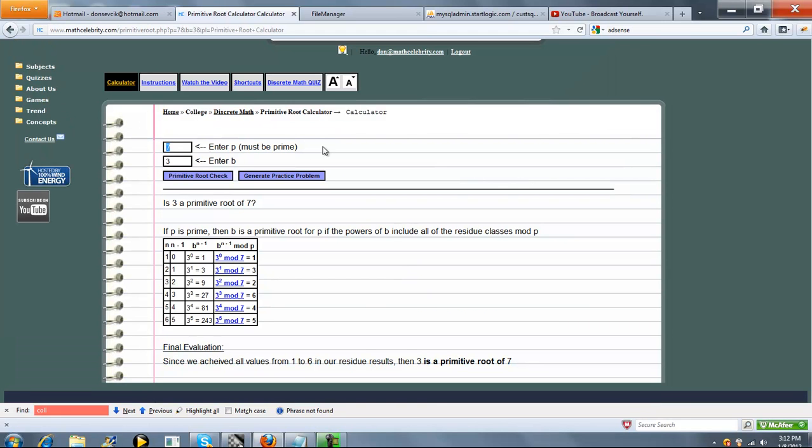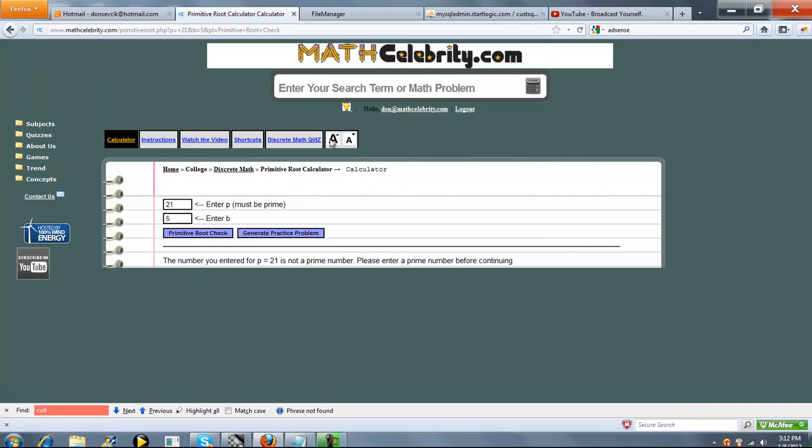So what about, let's say, 21 and 5? We'll do a primitive root check. So now, because 21 is not a prime number, the calculator lets you know that that's an error. You can't do a primitive root without a prime number for P, which is good. So we'll check this.